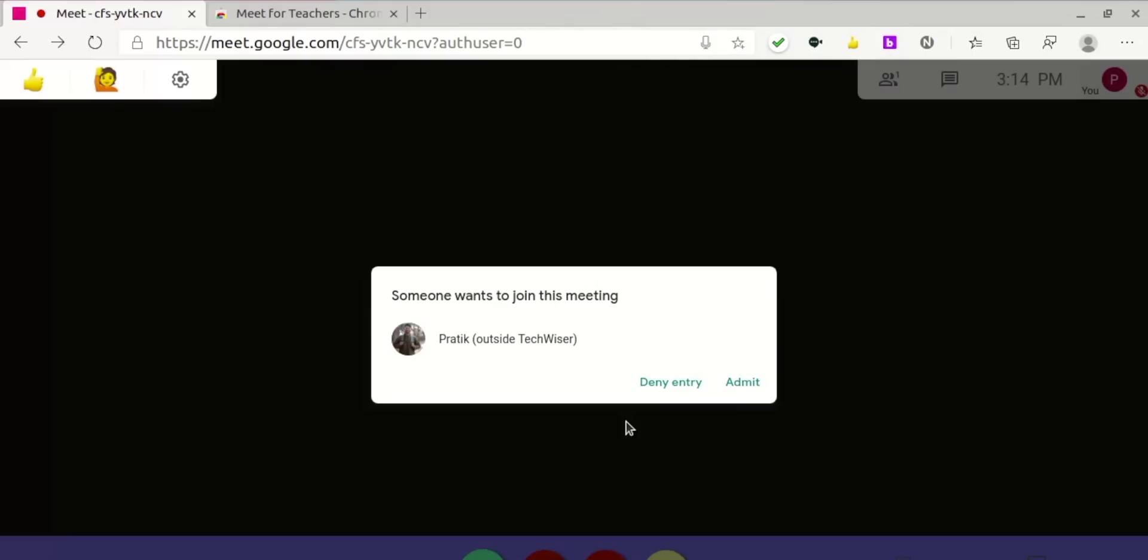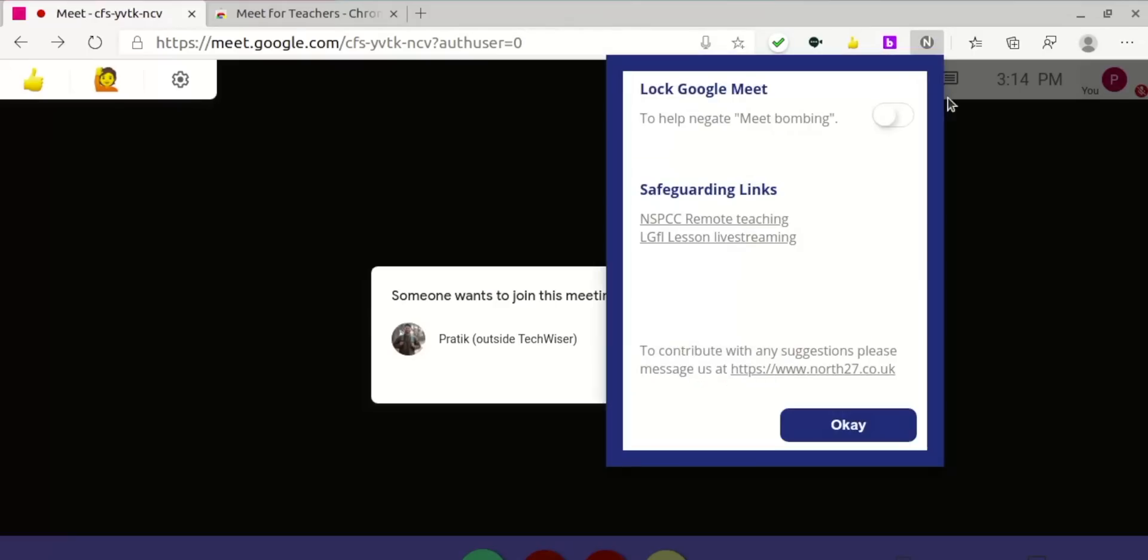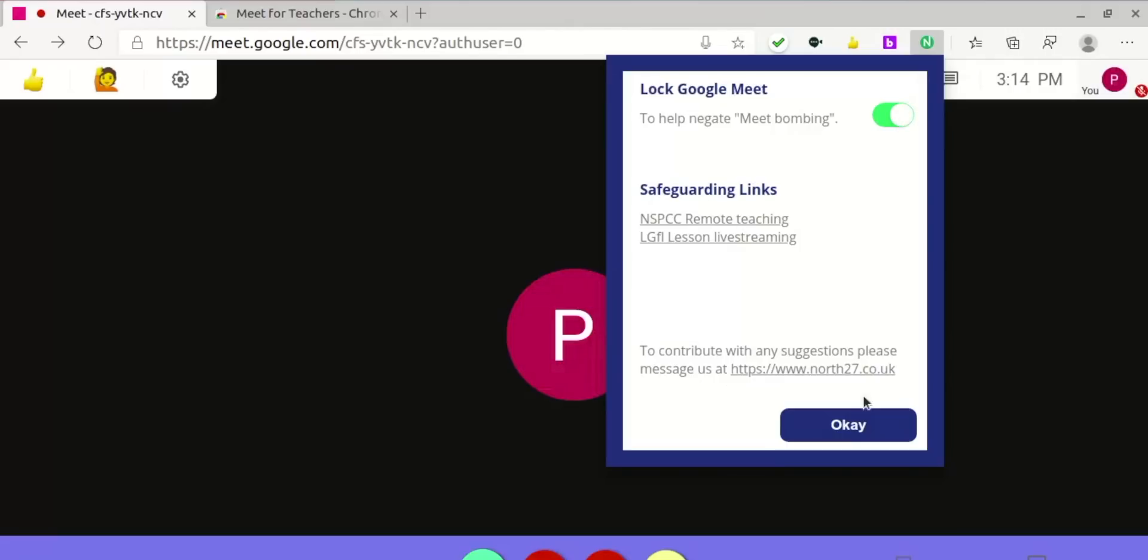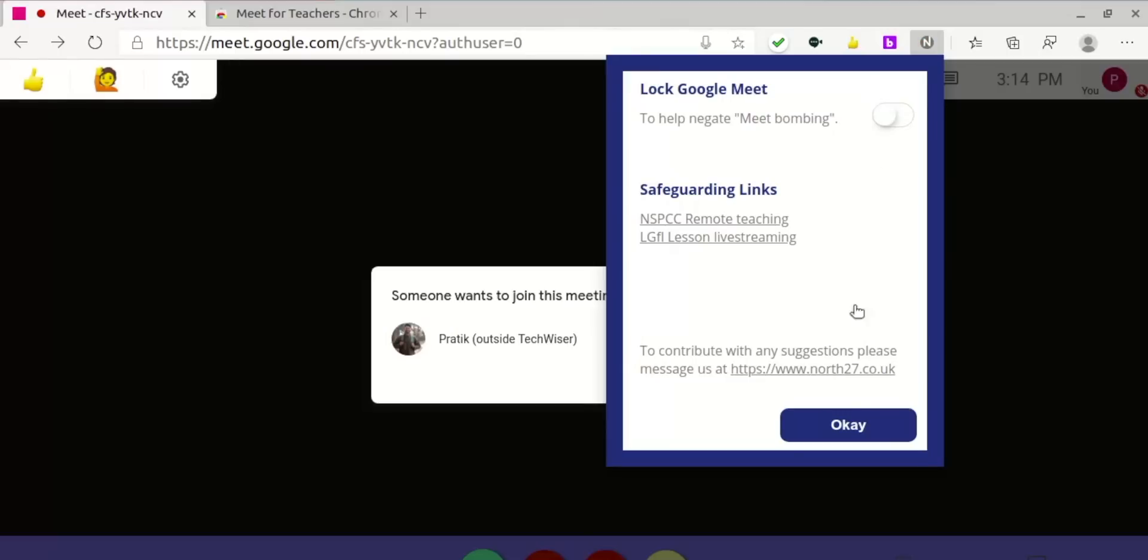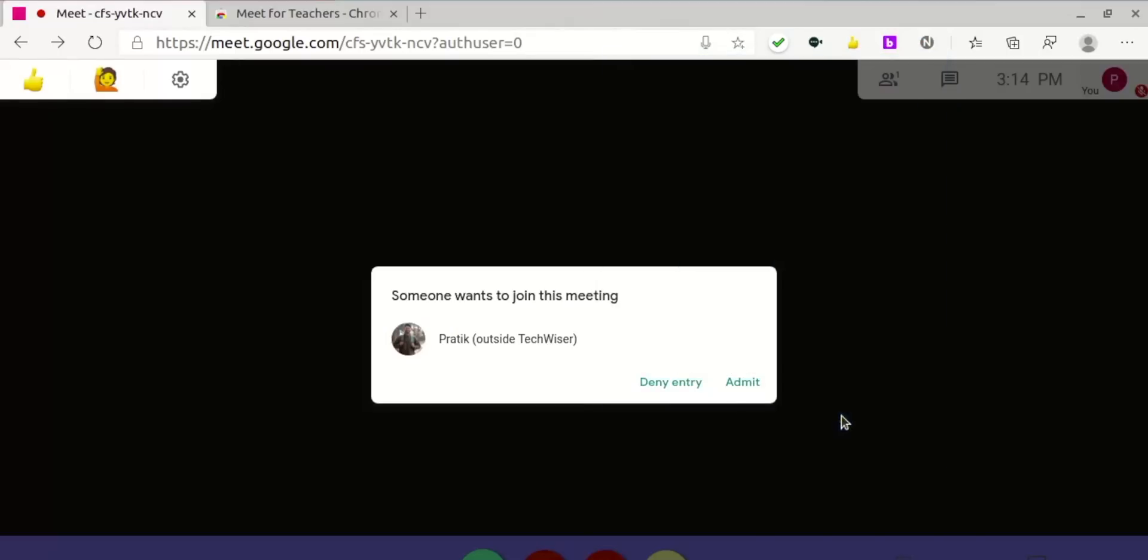As the name suggests, this extension is mostly useful for teachers and serves only one purpose: it blocks join requests once enabled. So once the class has started, teachers don't need to waste time admitting everyone into the class. You can just click on the extension icon at the top corner of the browser and enable the toggle beside Log Google Meet, and that's it. This extension will block out all the students who are attending the class late.